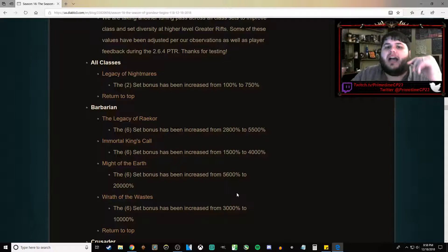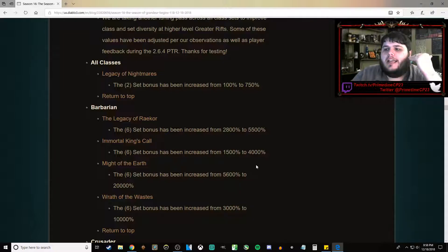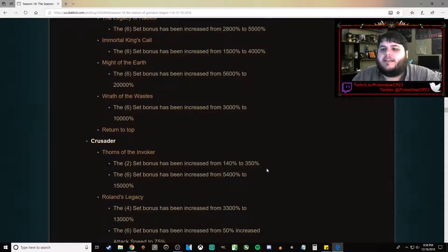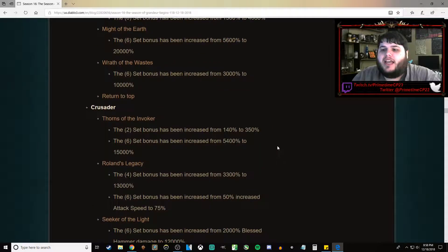Wrath of the Wastes set is buffed from 3,000% to 10,000%. That's a 7,000% damage buff. Super hype. I love Whirlwind Barb. It's by far my favorite Barbarian set to play.